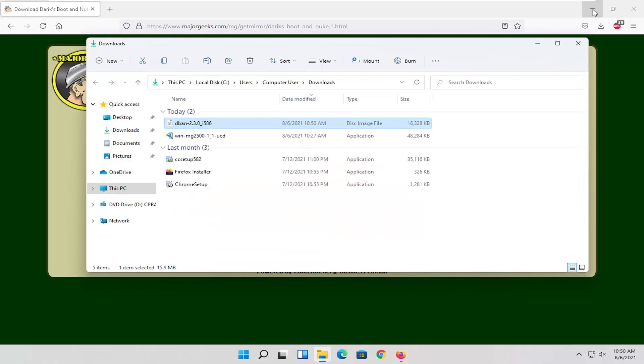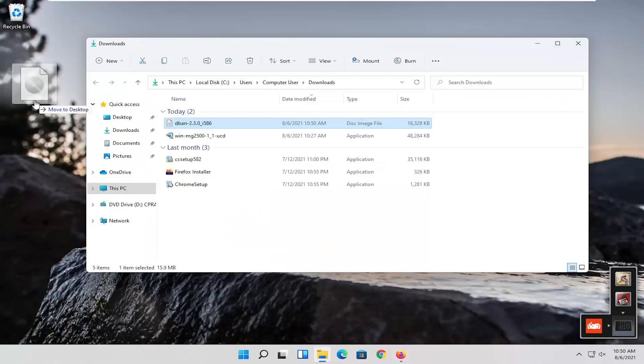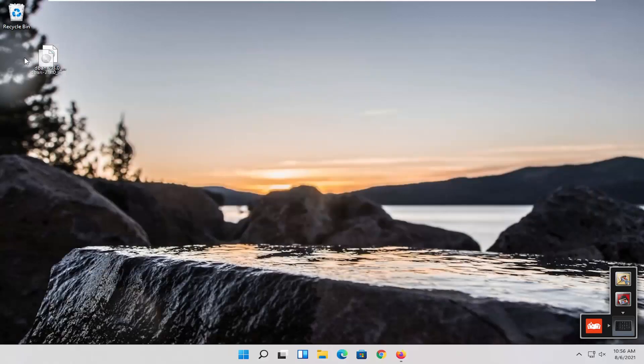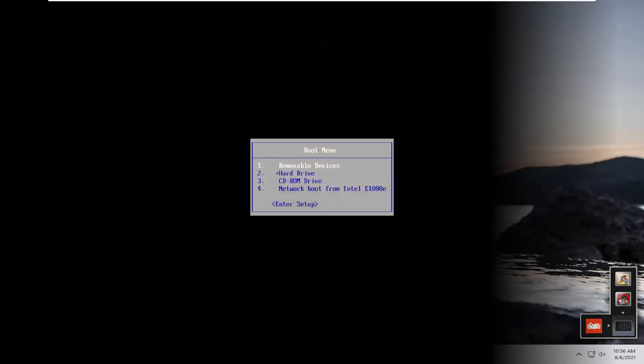I'm going to go ahead and open up the folder containing it and drag it over to my desktop here. Now if you have a DVD, you want to take this ISO file and burn it to a CD, DVD, or USB flash drive. And then I'm going to go boot off to my boot menu and we're going to resume the video there.